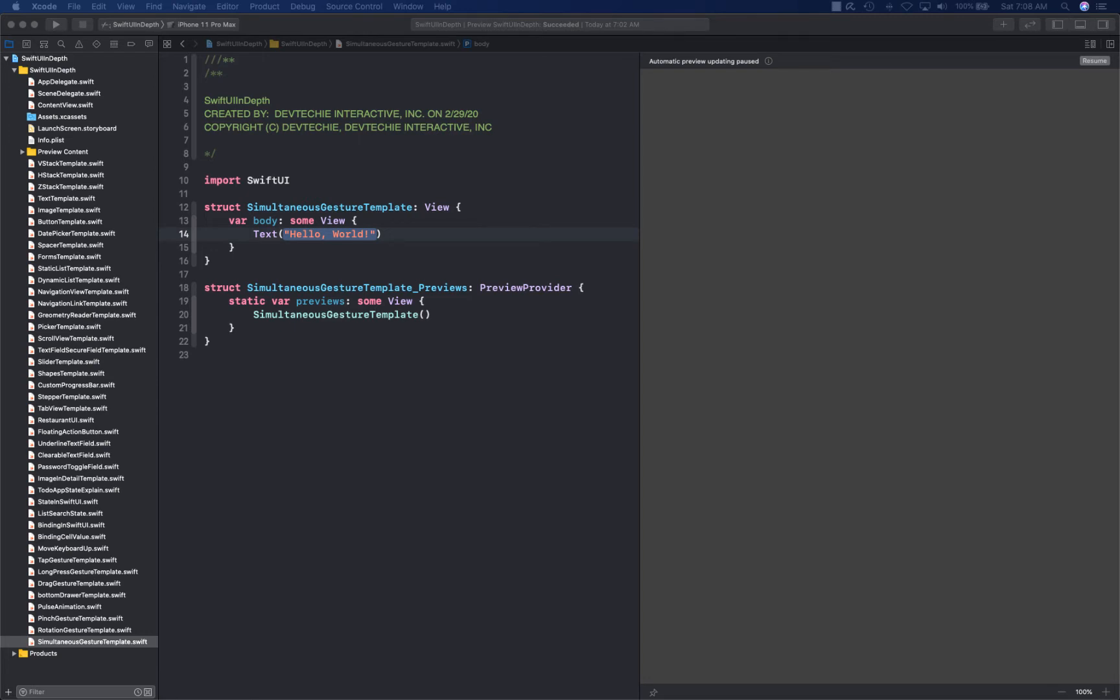The third one is called exclusive gesture. You can use that for either-or situations where you can say either gesture A works or gesture B works. For example, you can have a view with two gestures - drag and scale - and then you can say when drag starts do not apply scale, or when scale starts do not apply drag.